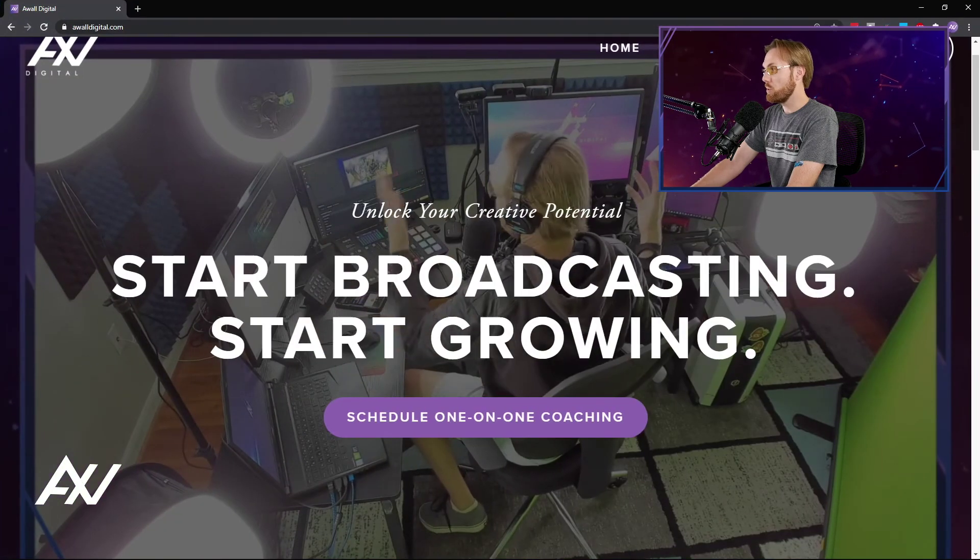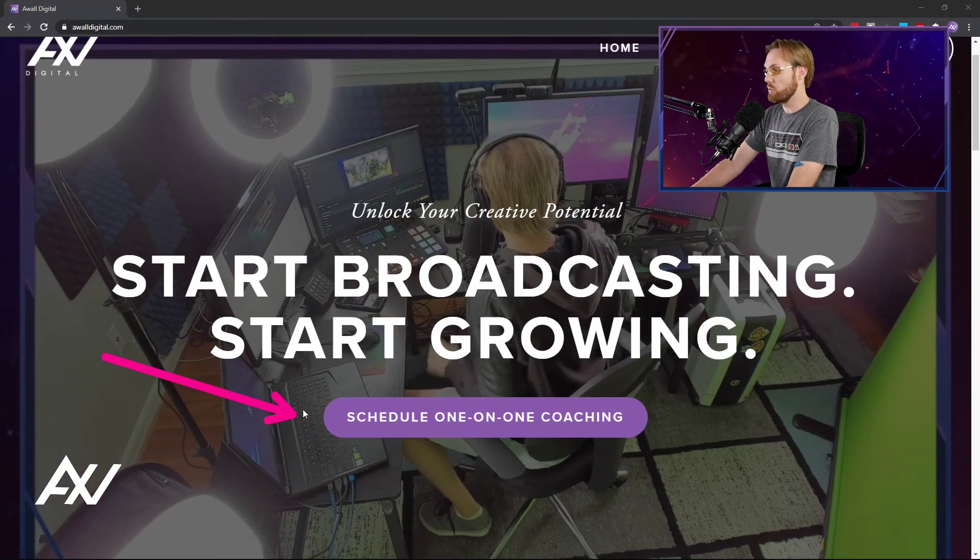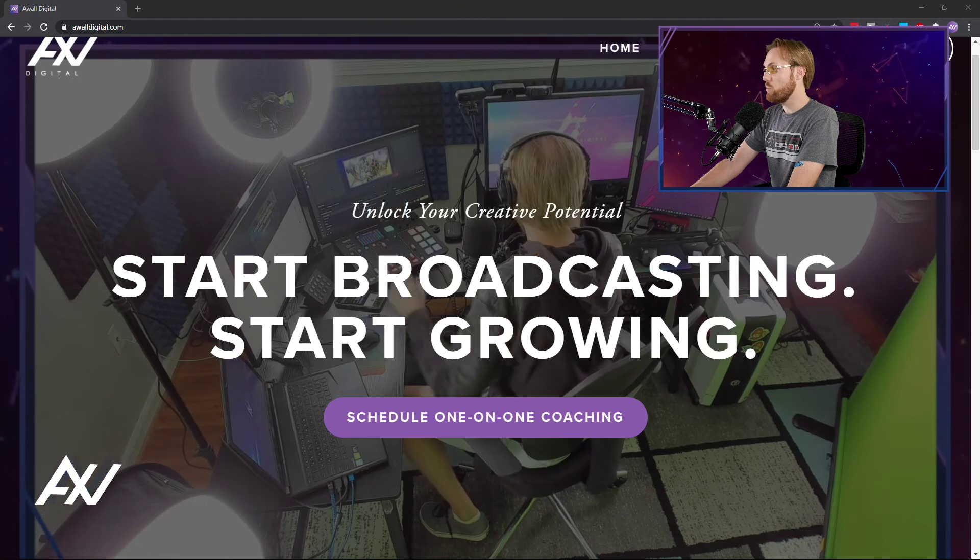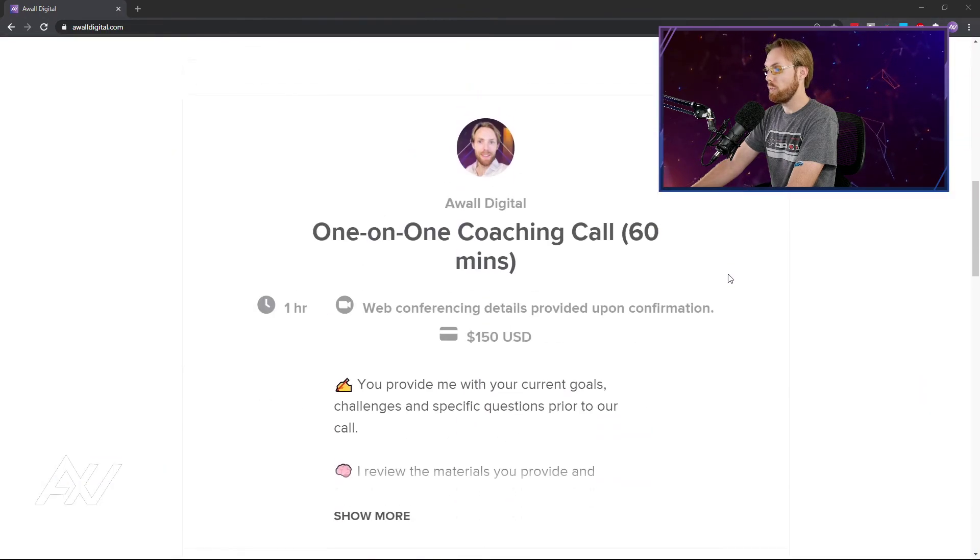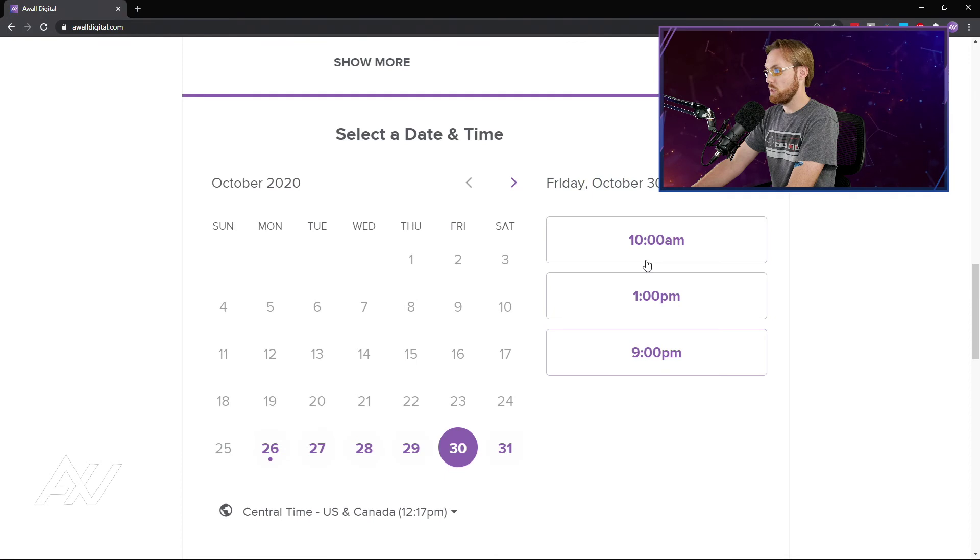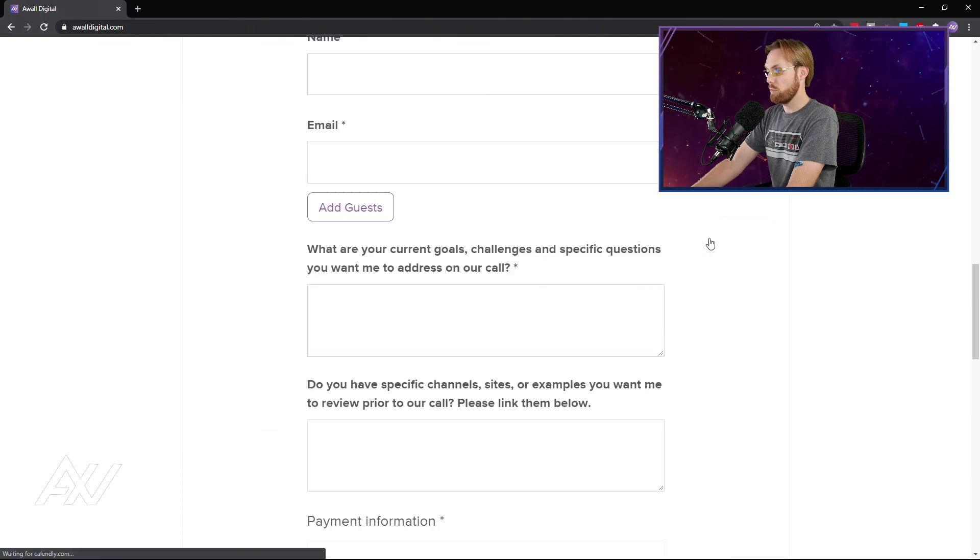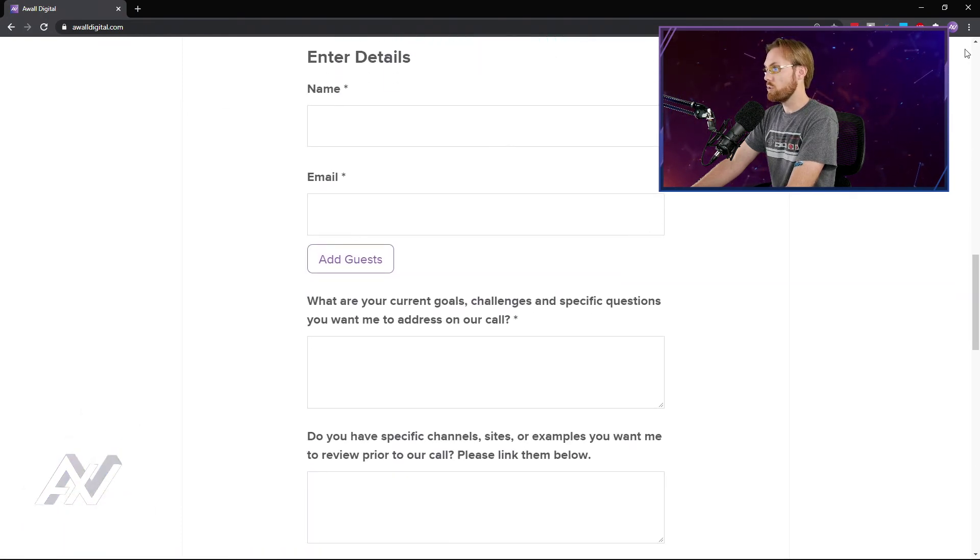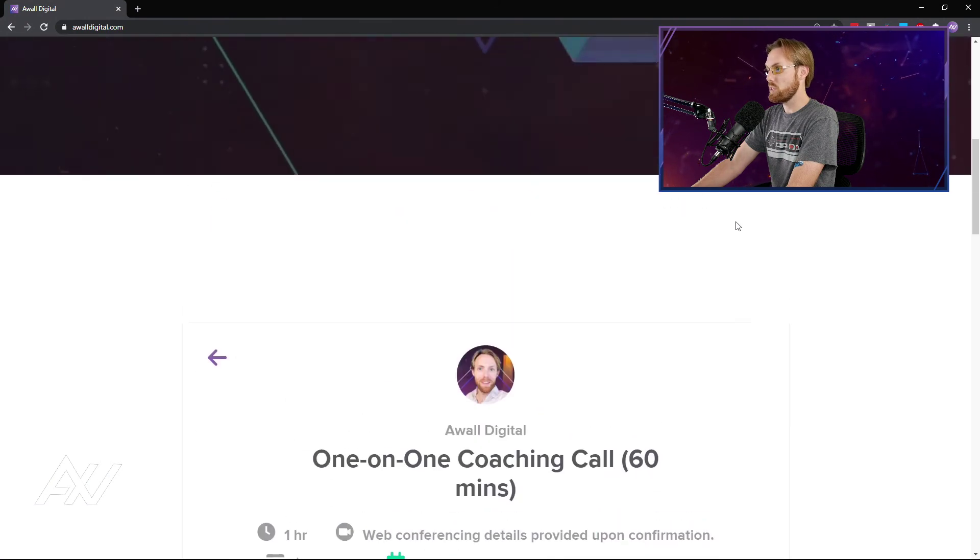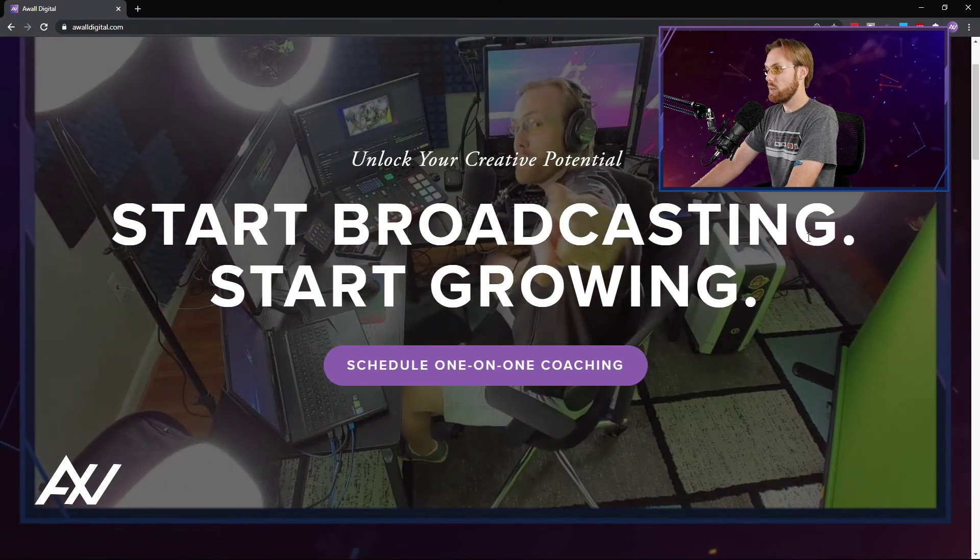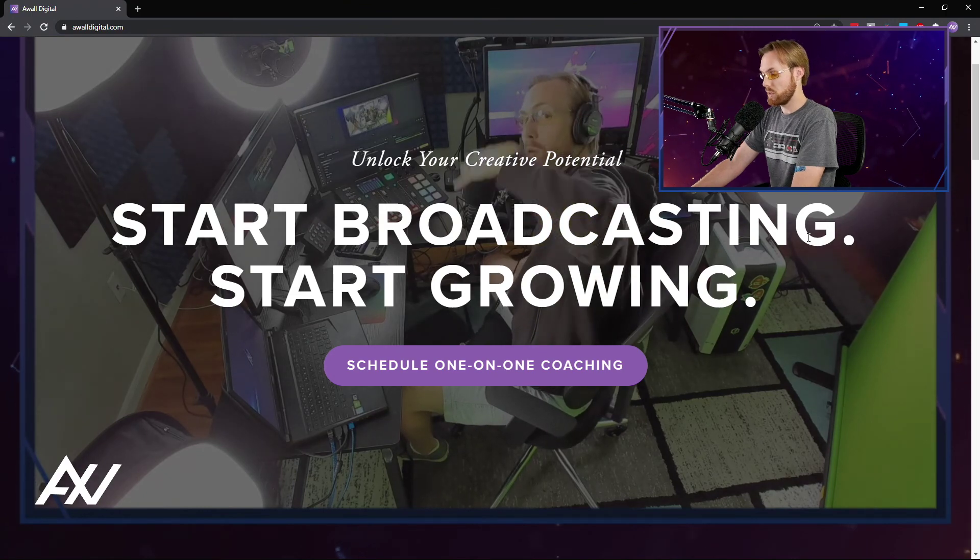If you'd like me to help you with your technology setup, awaldigital.com, you can click the button right here and we can do one-on-one coaching. I hop on a one-on-one video call with you to select your day, select your time, and go ahead and enter your information. And boom, I'm helping you one-on-one with your YouTube, social media, live streaming, or technology challenges, and we'll help you step up your game in online broadcasting.